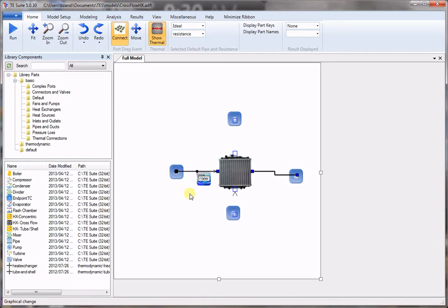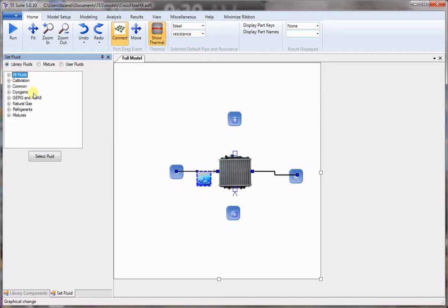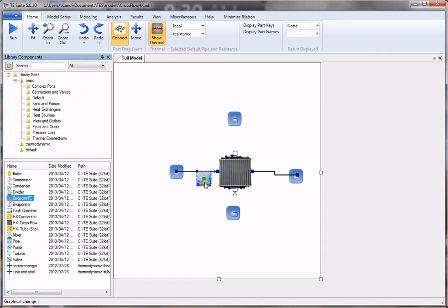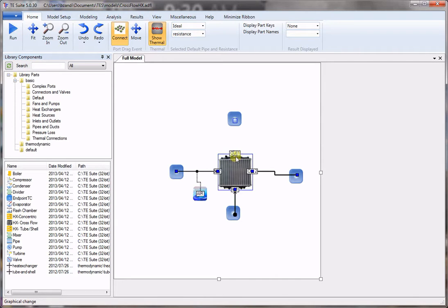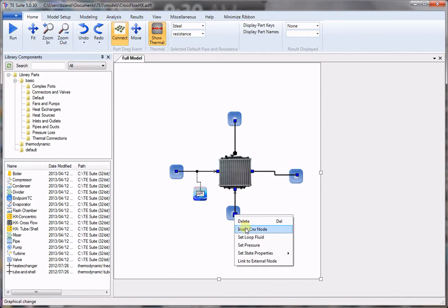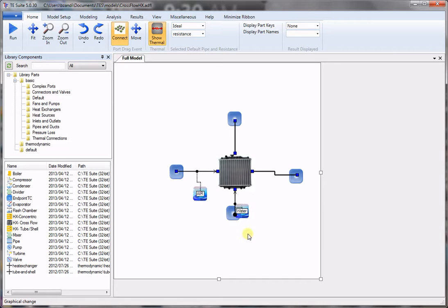Right click to set the fluid for the first flow path. Double click on the icon and choose air from the list of fluids, and we'll do the same for the second flow path. Now we choose a fluid — water is the default, so that's fine, we keep it.